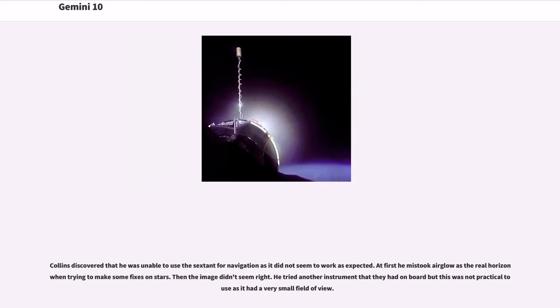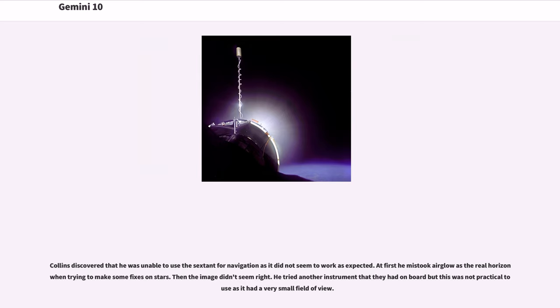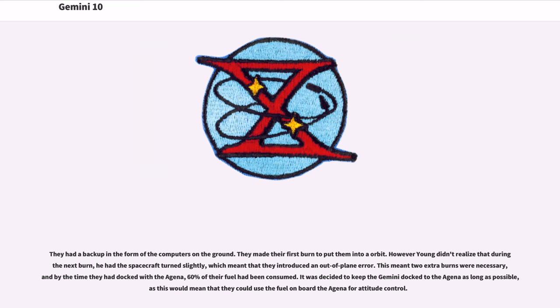Collins discovered that he was unable to use the sextant for navigation as it did not seem to work as expected. At first he mistook airglow as the real horizon when trying to make some fixes on stars. Then the image didn't seem right. He tried another instrument that they had on board but this was not practical to use as it had a very small field of view. They had a backup in the form of computers on the ground.